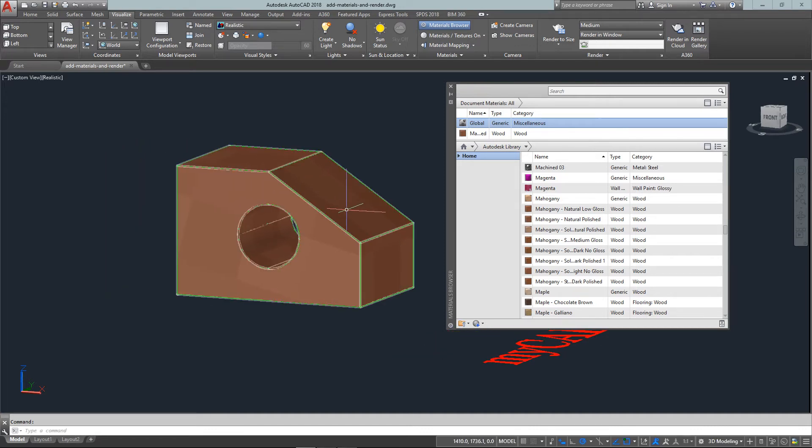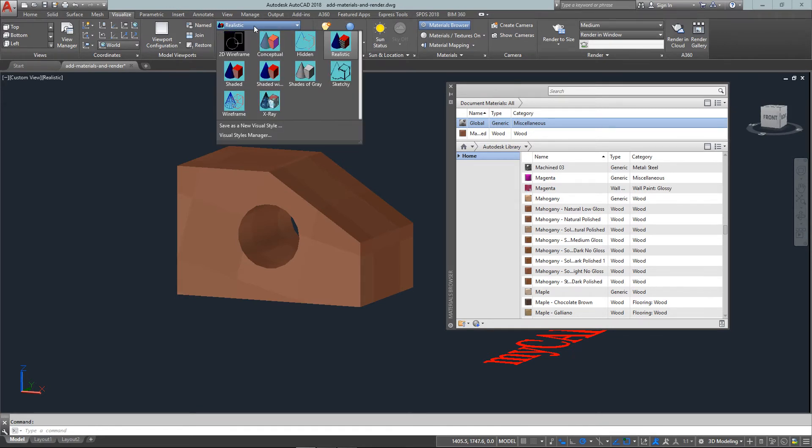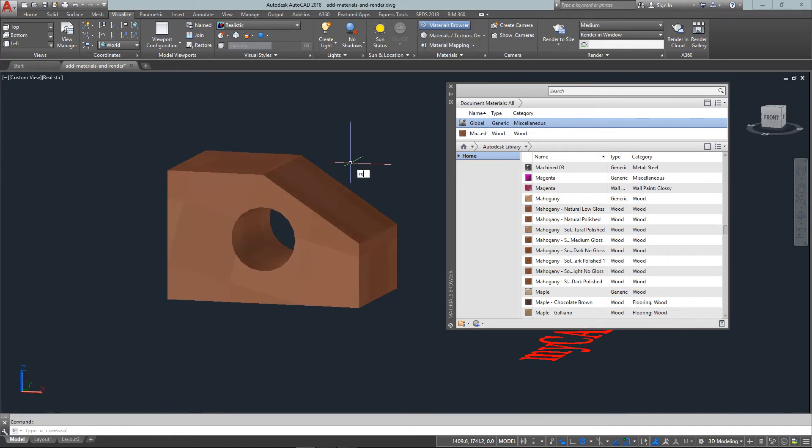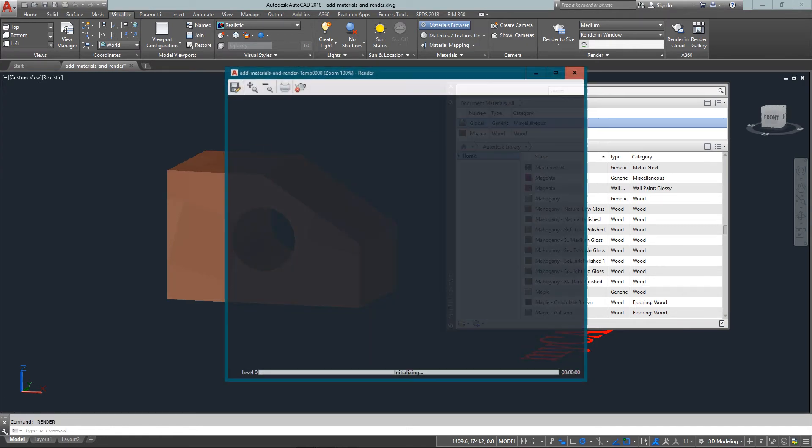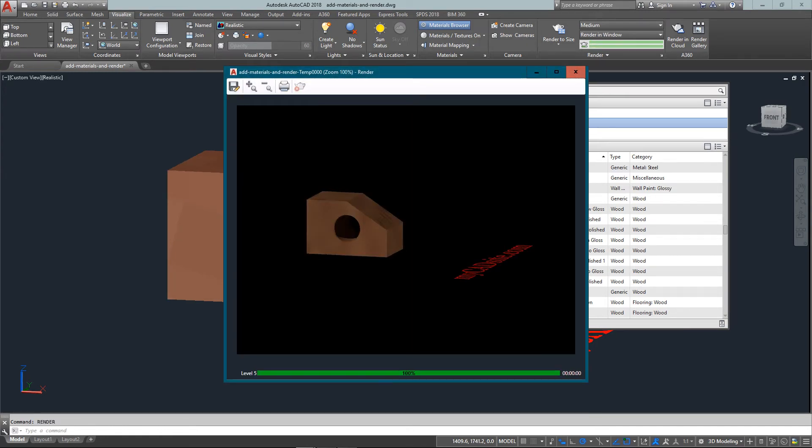what this material looks like on this object. Now I say rough because this doesn't look at all like what it should. But to see what I need to do, I'm just going to type in render and what AutoCAD is going to do is make a new window open up.